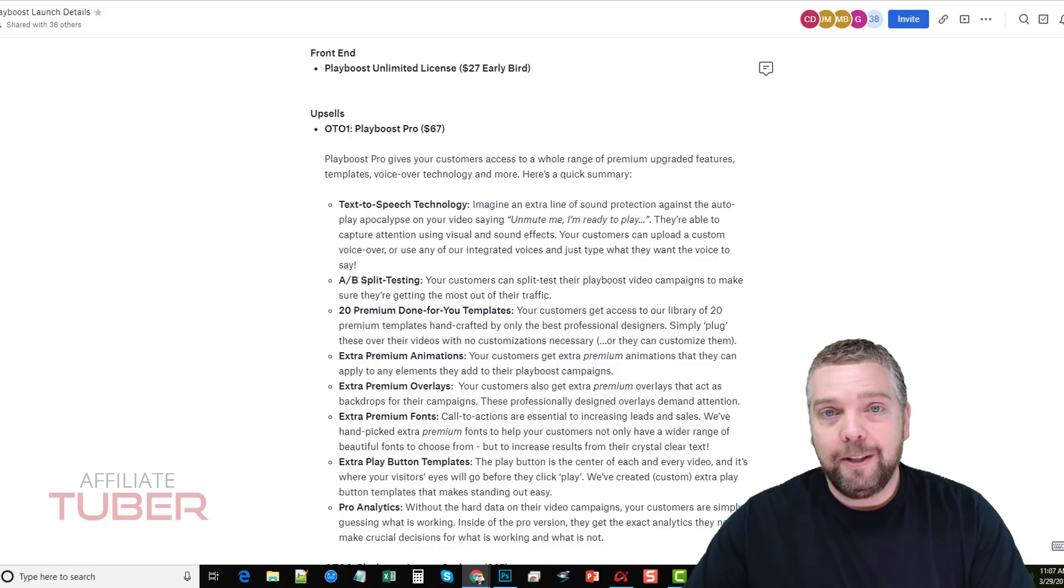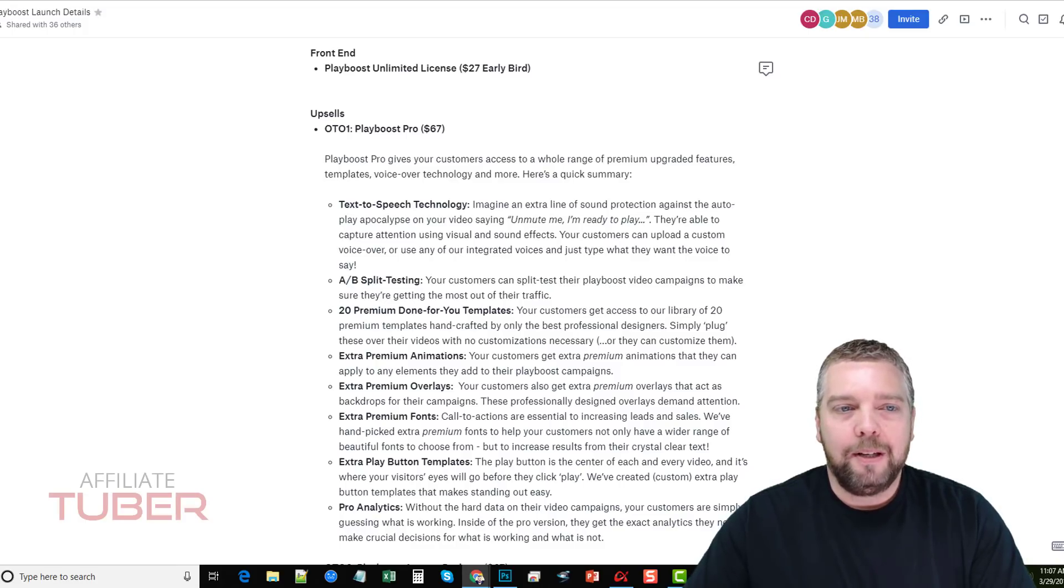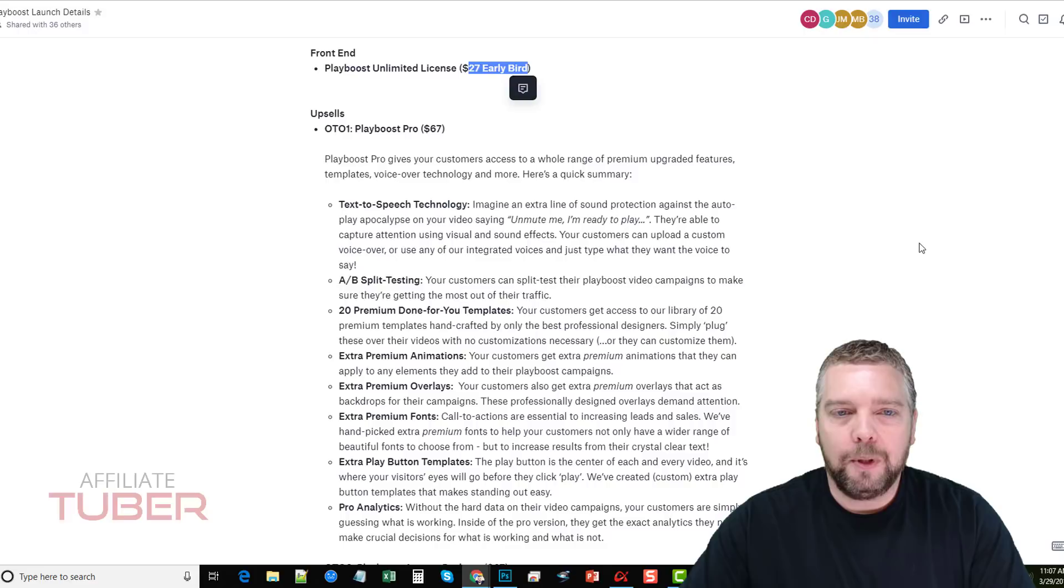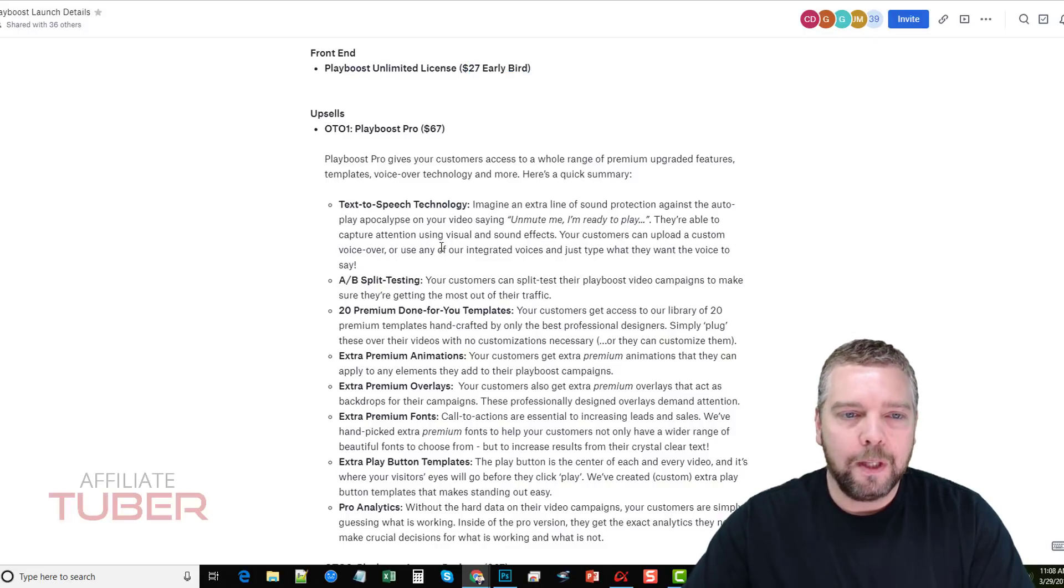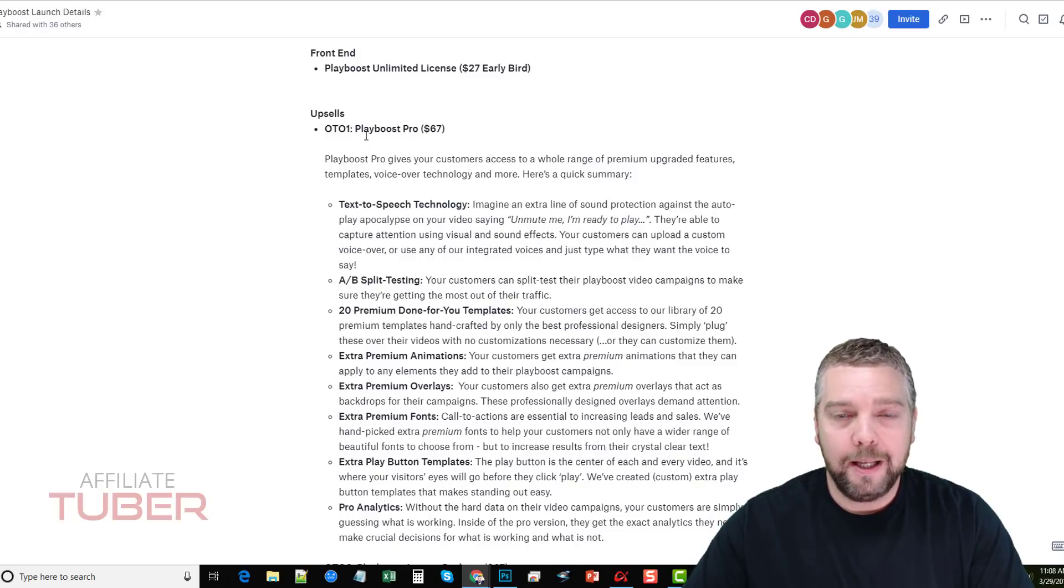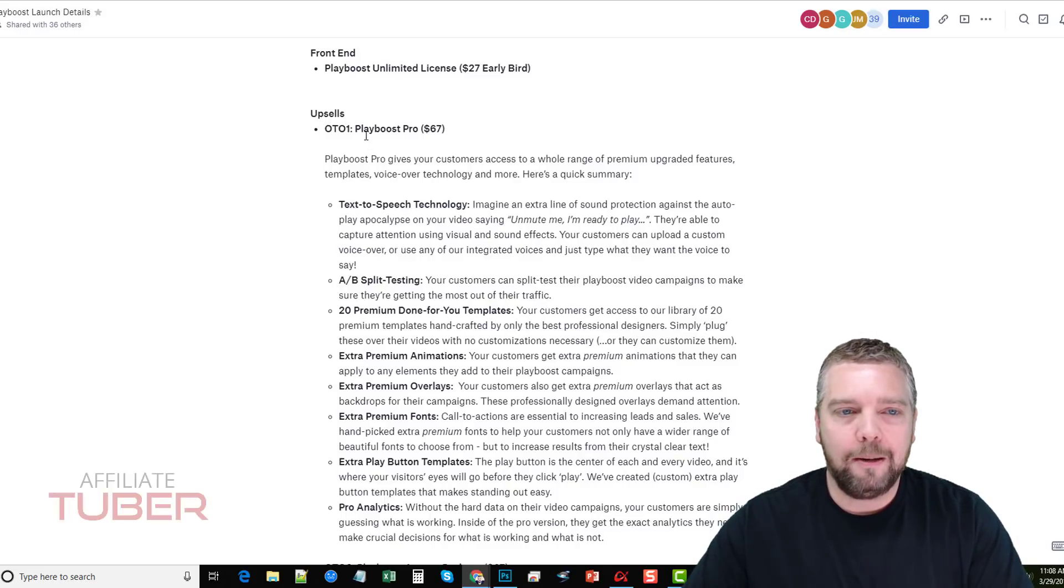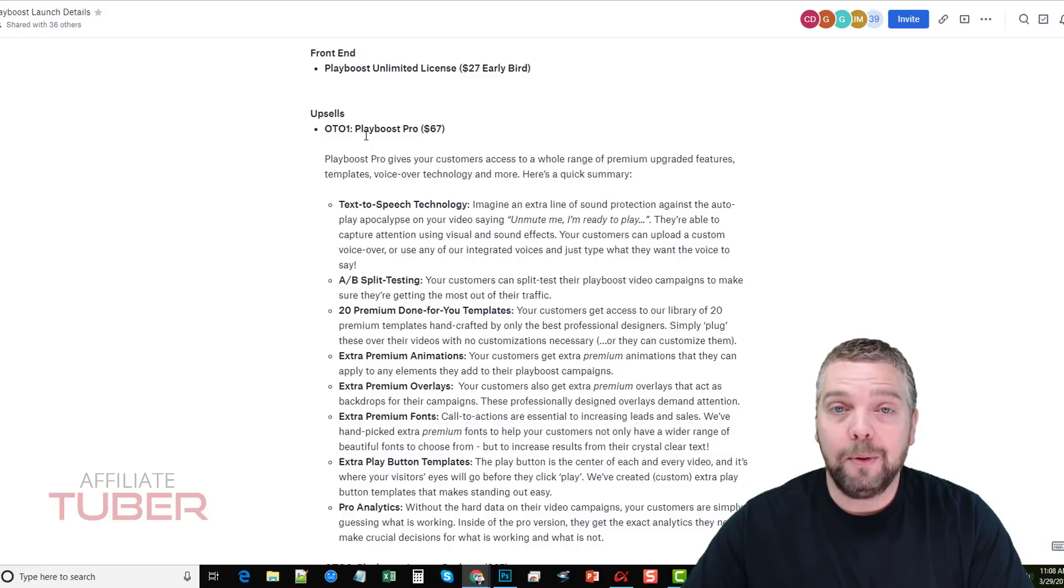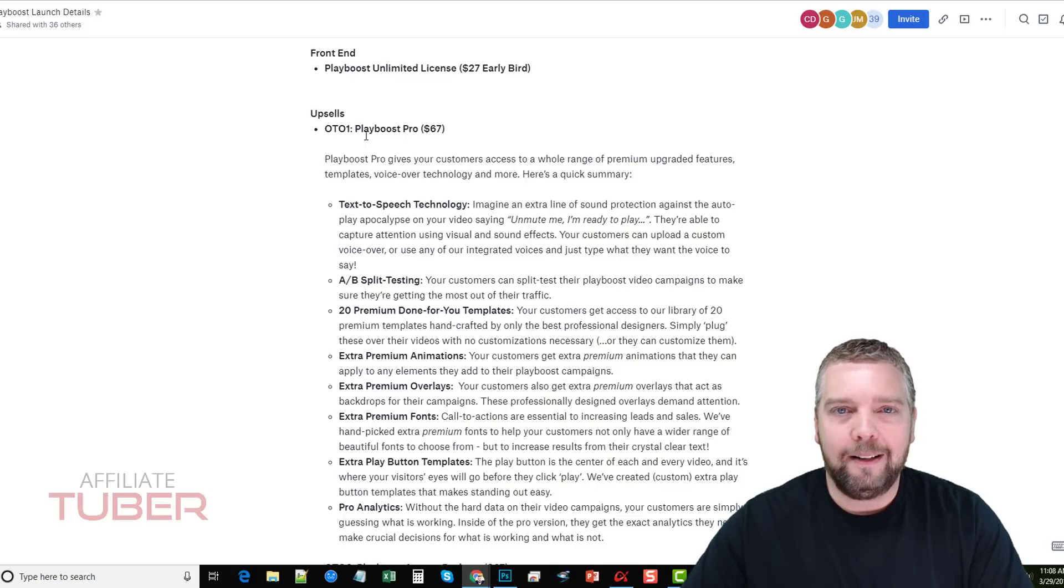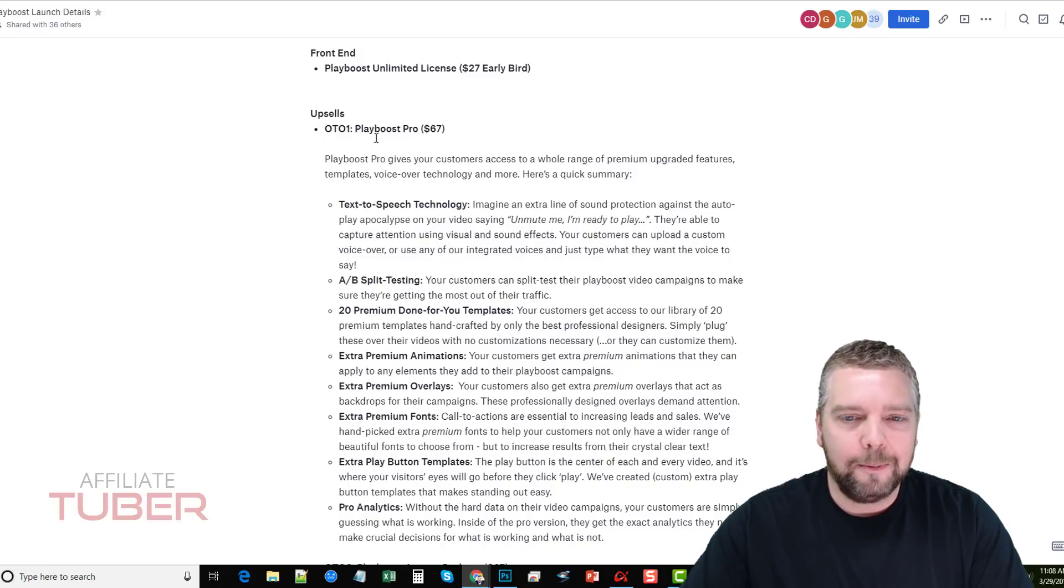Okay, so pretty easy to use, right? So what I want to talk about now are the upsells and the one-time offers. $27 is what the early bird price is going to cost if you pick it up on the day it launches. Every day afterwards, it's going to go up by a few dollars until it hits $37. Now the upsells - I want to highly recommend you pick up the first one. If you're going to pick up Playboost, you may as well get the first upsell. The other ones are good too, but this one here is really going to add a lot of features and options.